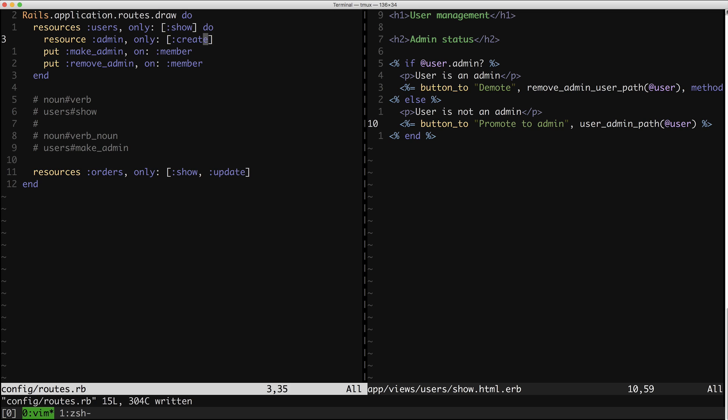Notice here I'm doing the 'only: :create' option to the resource. I like to only create the exact routes that I need at the time, so I don't have more entry points to my application than I actually truly need and will use. I'll add to this list later, but I always start with the 'only'.